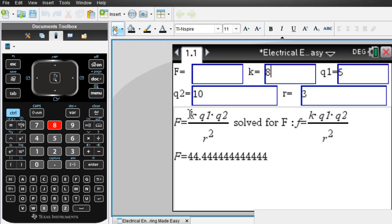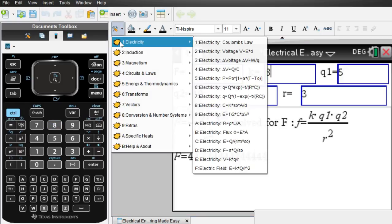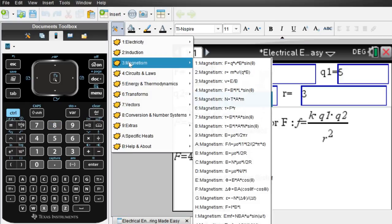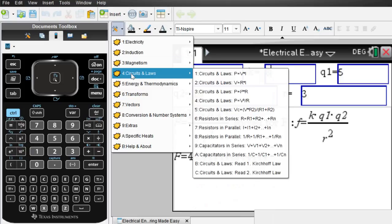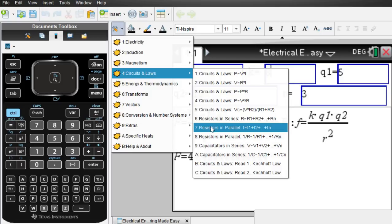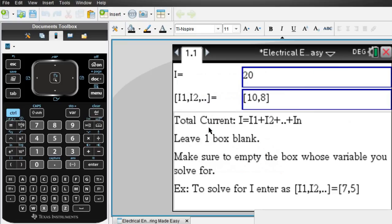And this is how it goes for electricity, for induction, magnetism, circuits and laws. OK, let's do a resistor in parallel, for example.